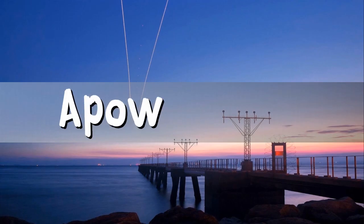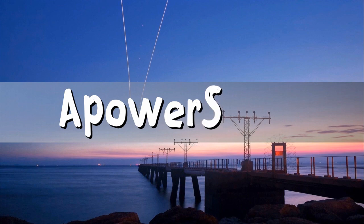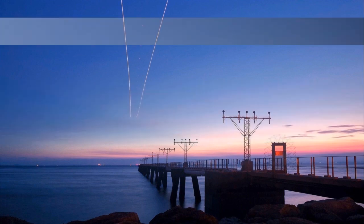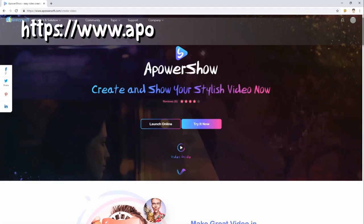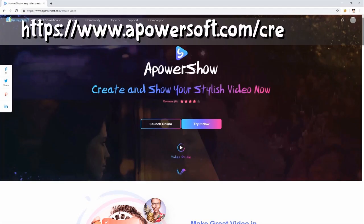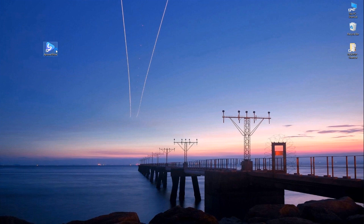Lastly, we have Power Show. Download and install the program on your PC. Then, launch the application after the installation.